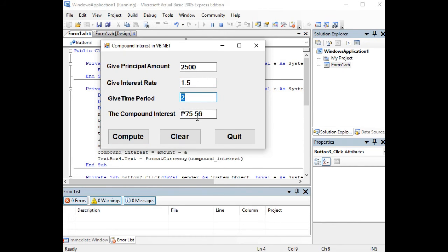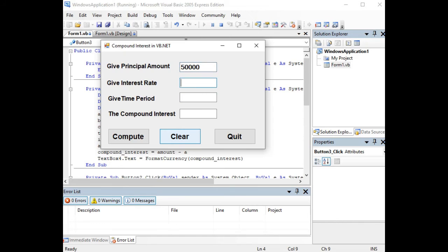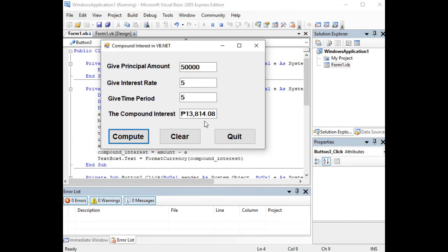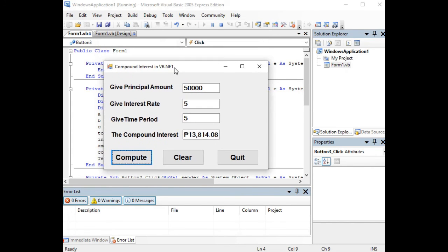75.56 pesos. Clear. For our last example, let's say we have 50,000 and then interest rate will be 5%, time give time period let's say 5 years. Let us click Compute. We have here for 5 years we have 13,814.04 centavos in pesos. So this is the end of our tutorial video.